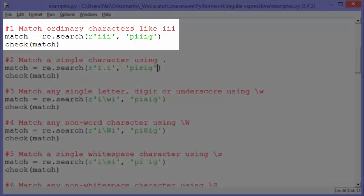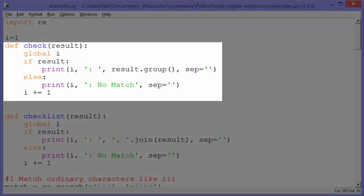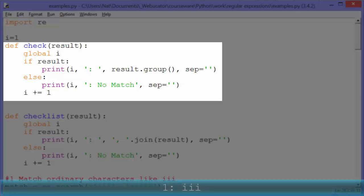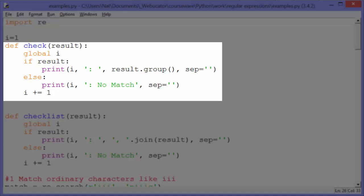The first example: we're matching ordinary characters like 'iii' — that's three letter I's. Match gets re.search with the raw string of three I's, and we check the string 'PIIG' to see if it contains that pattern. Of course it does. So when we pass it to our check function, result.group just returns the pattern, and it will print '1: iii'. Then we add one to I, so next time it will output '2:' and then either the pattern or no match.